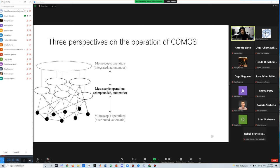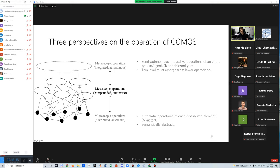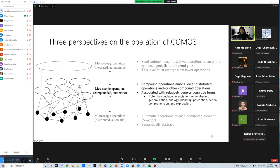COMOS is based on a parallel distributed architecture with no central control. Its operations can be conceptualized from a three-level perspective. A microscopic perspective focuses on the internal automatic process of each distributed element, but operations at this level are semantically abstract. A macroscopic perspective focuses on semi-autonomous integrated operations of an entire system or agent. I think this level must emerge from lower operations.